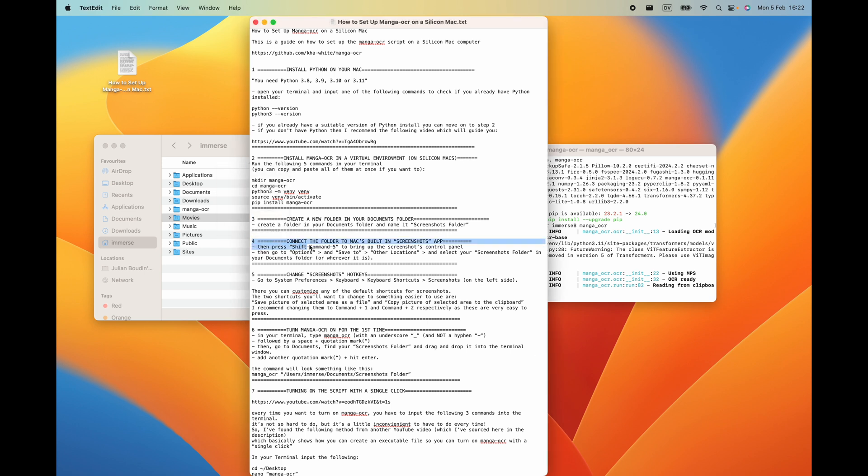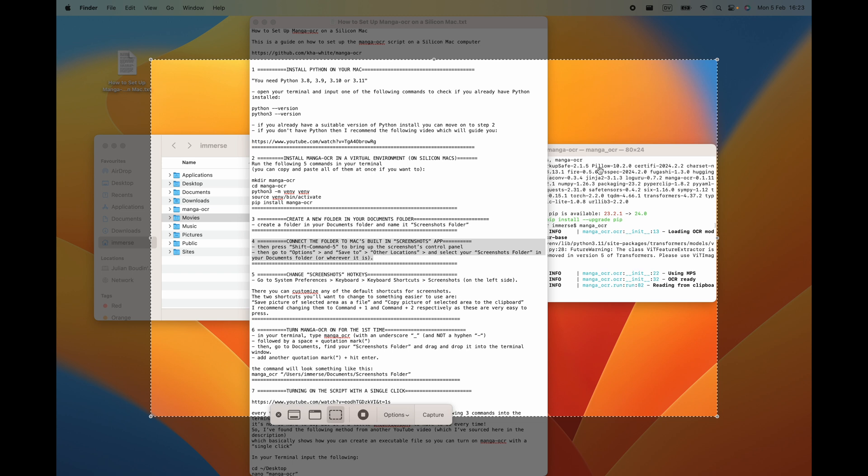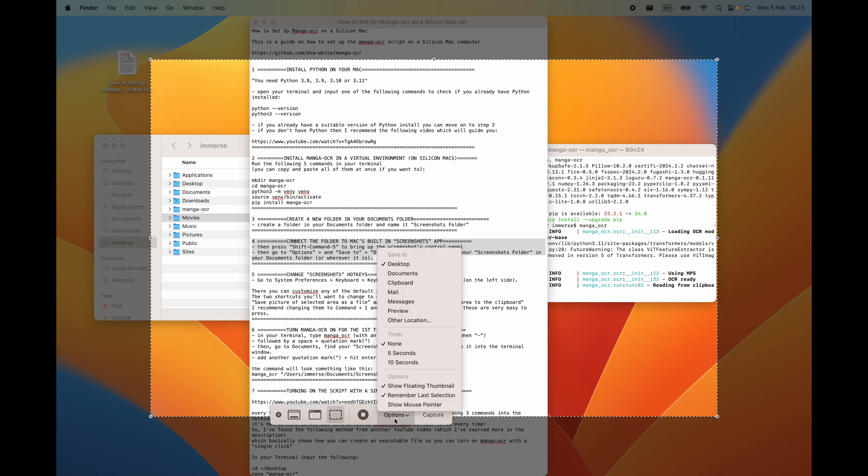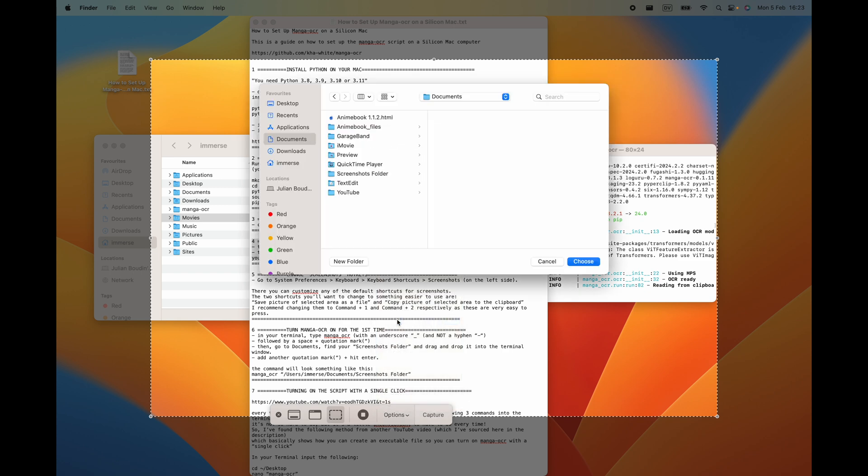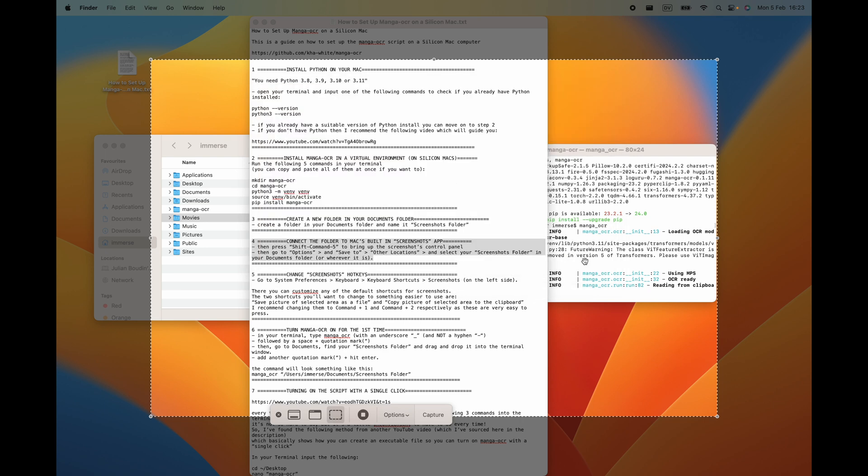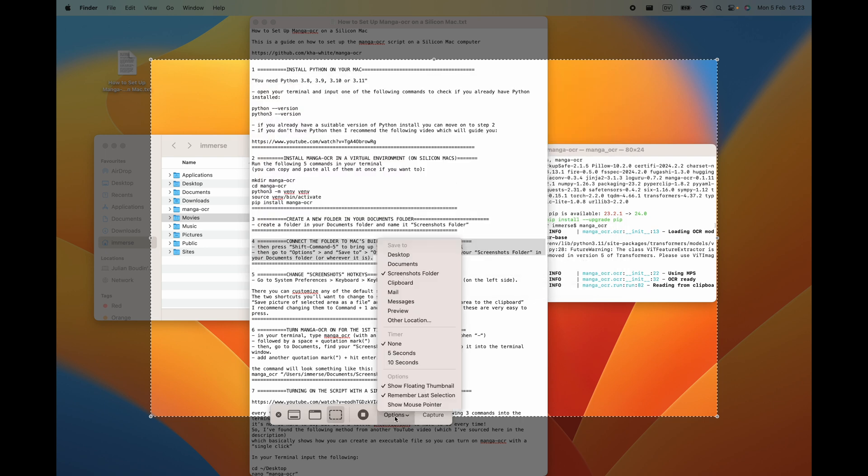For step number four, hit shift command 5 which will bring up your screenshots control panel. Make sure that you've got this capture selected portion selected. Go to options and go to other location. Then go to your documents folder and select your screenshots folder here. And hit choose. You'll see that screenshots folder is selected now.